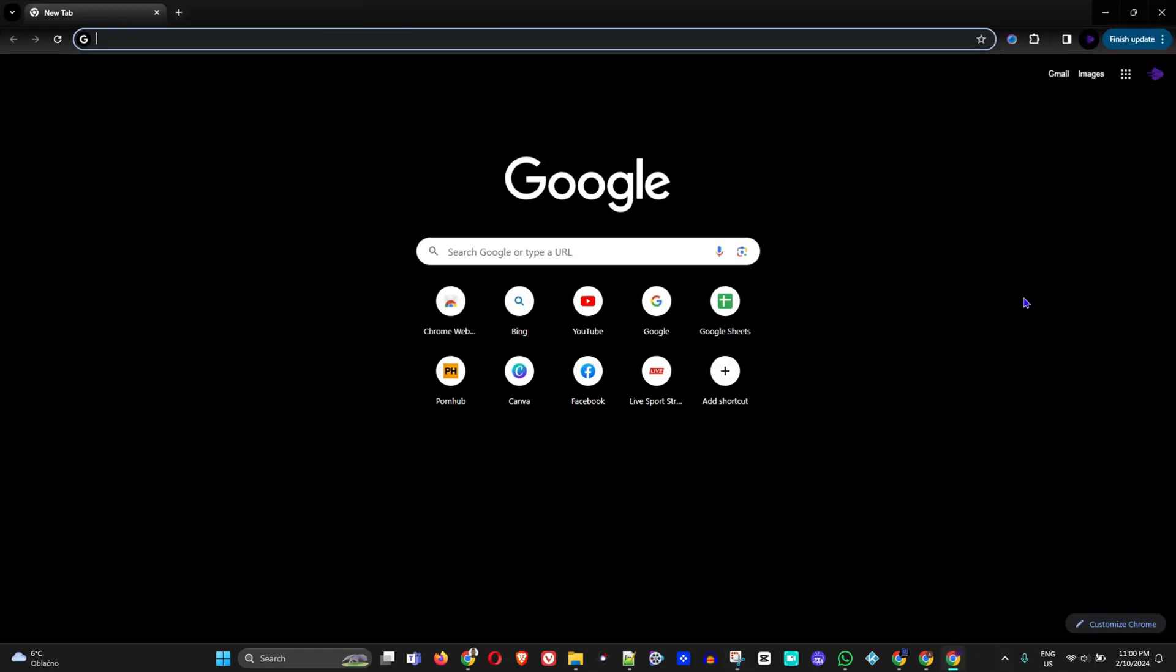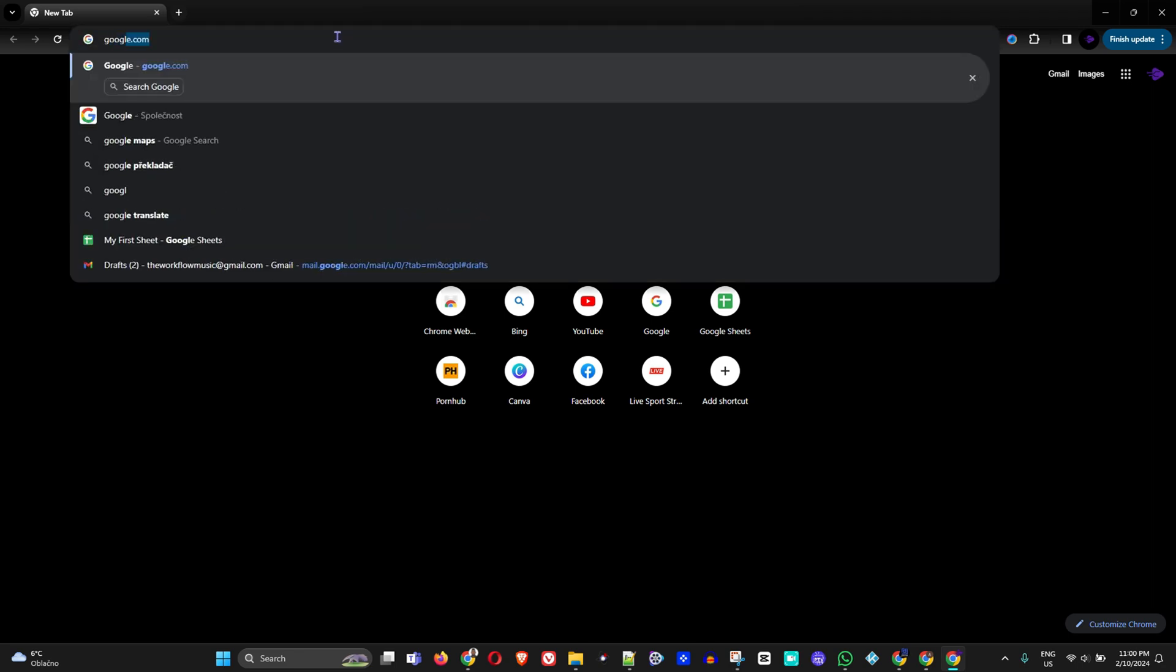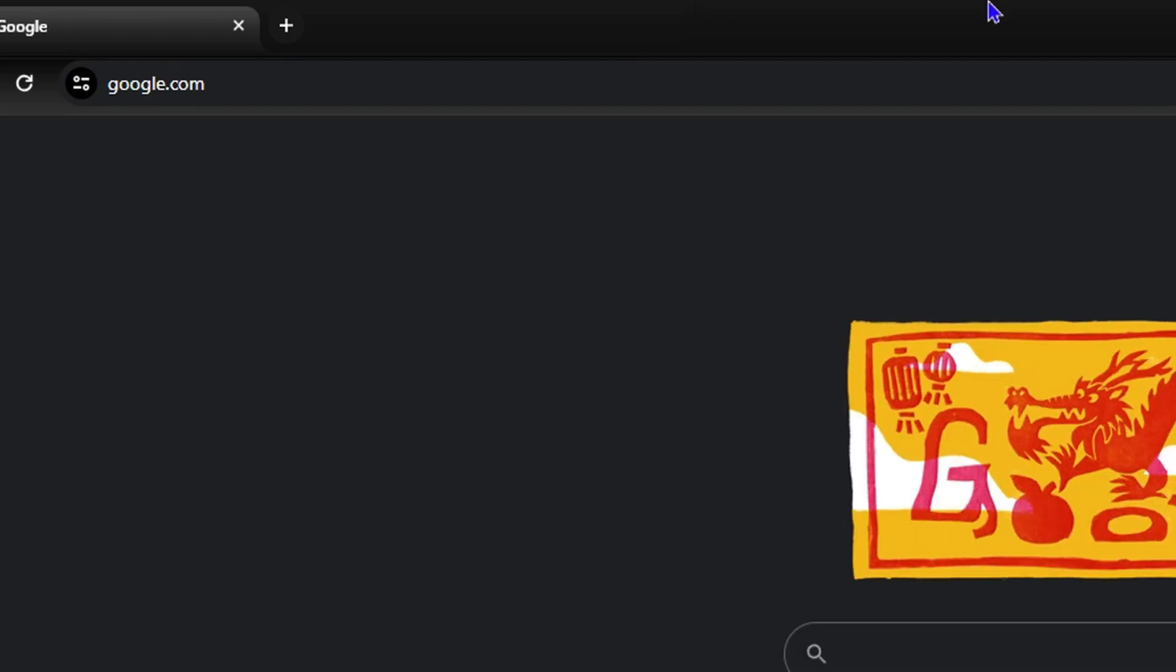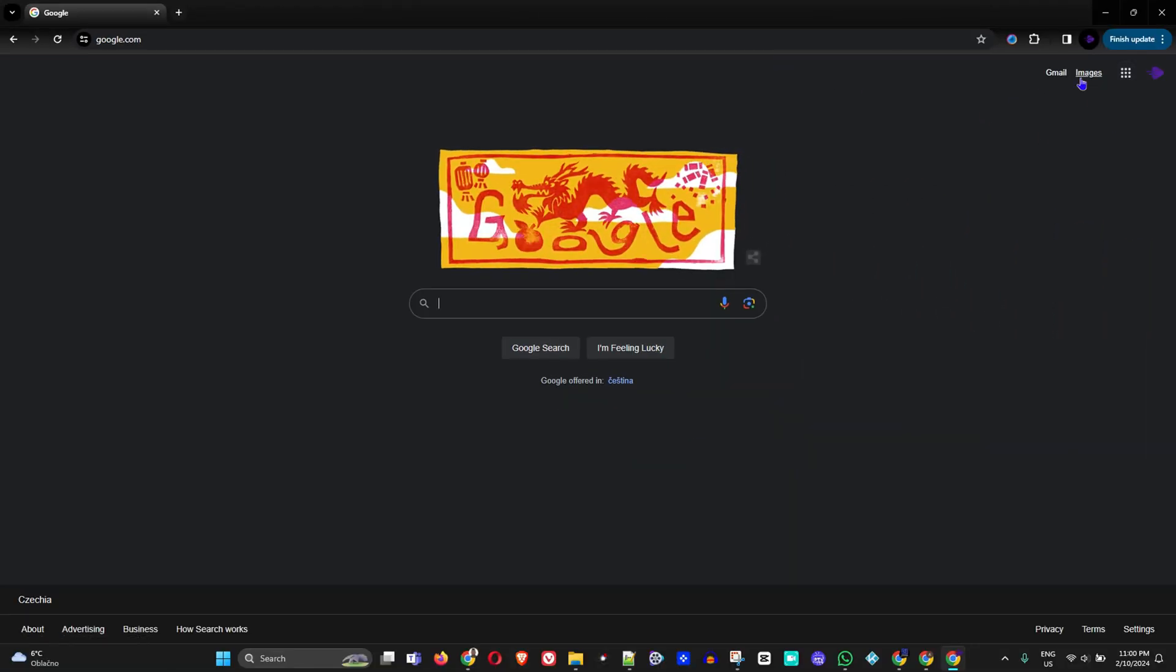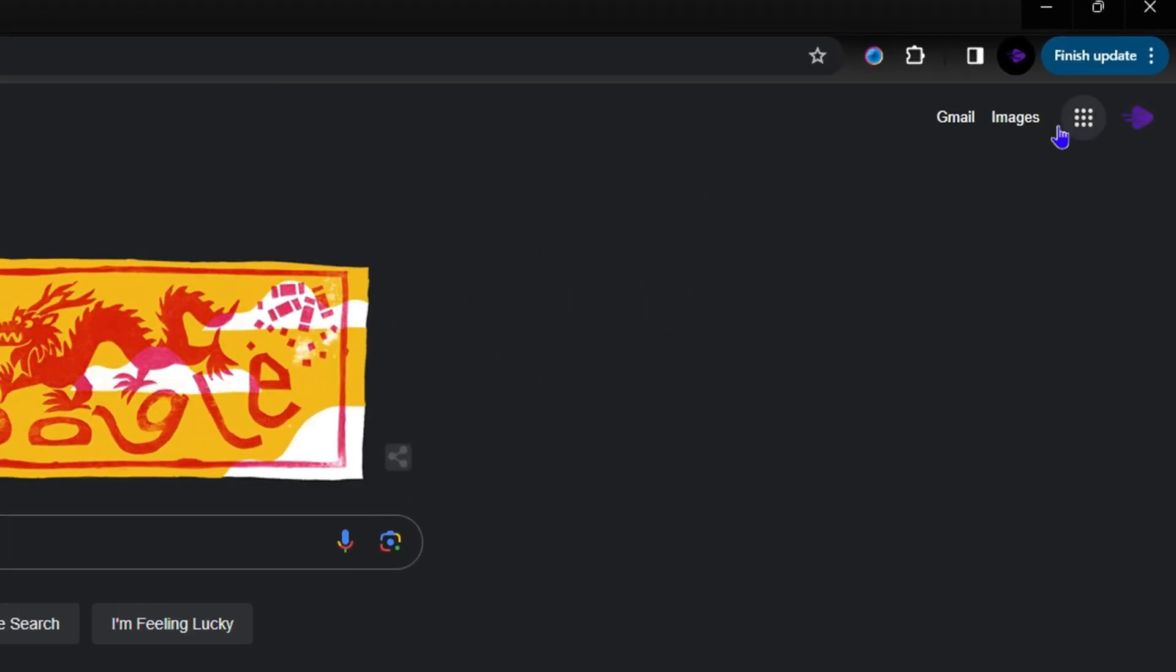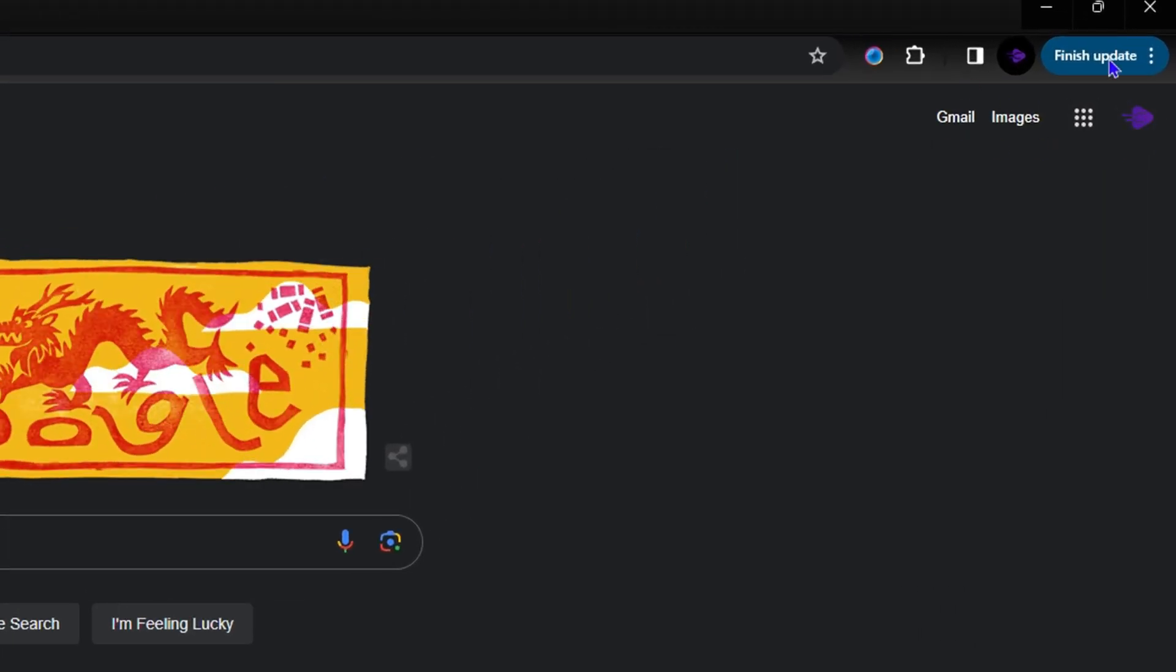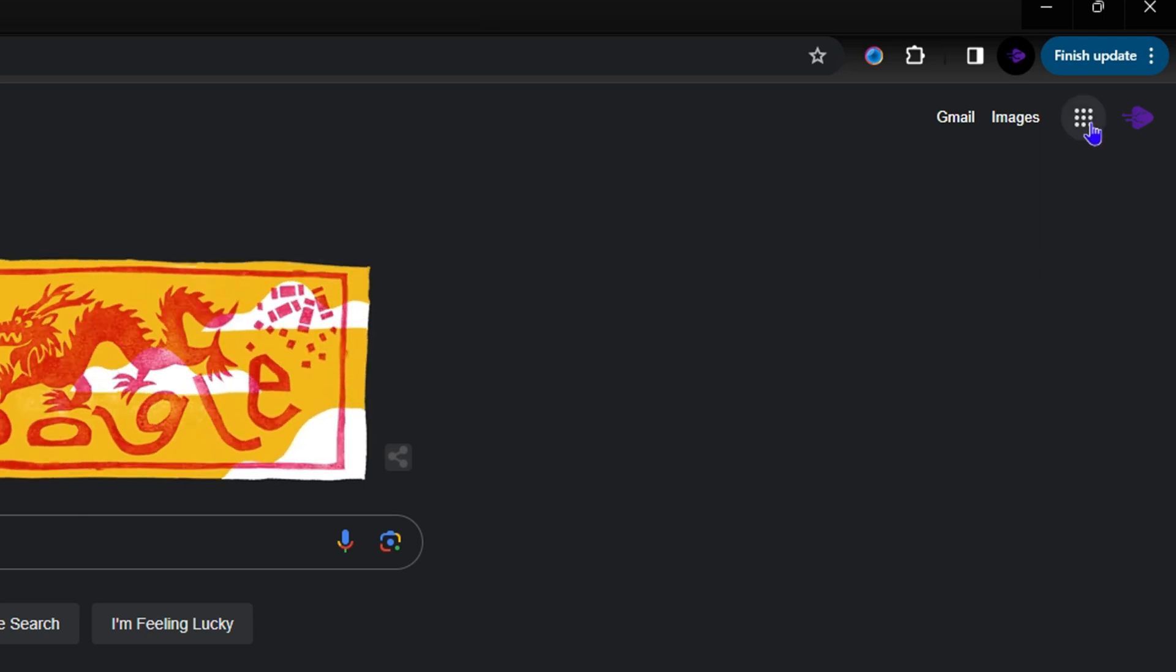You want to ensure that you're logged in to your Gmail. If you're not logged in, just simply go to Google.com and once you're there you need to sign in to your Gmail. Once you're signed in, you will see your user icon on the top right, and you will be able to access your Google apps.